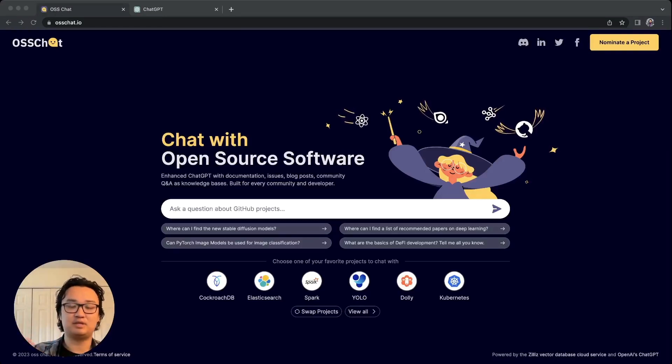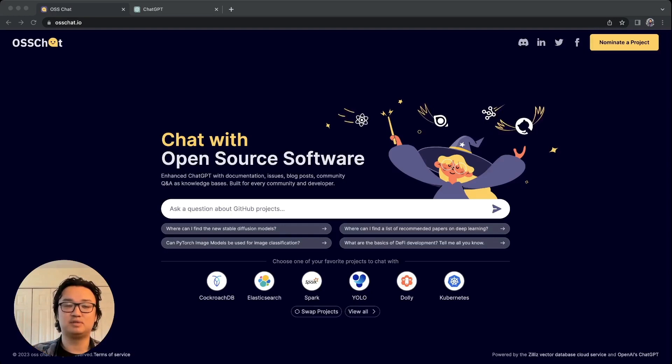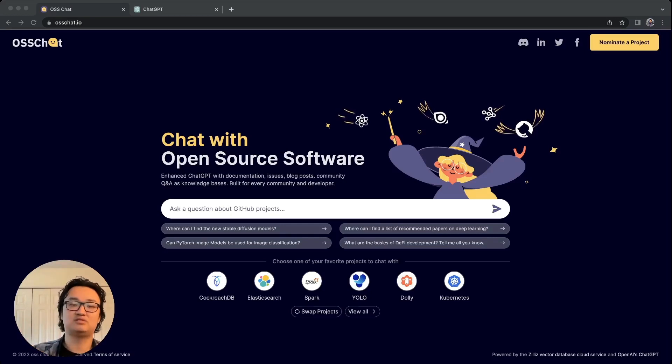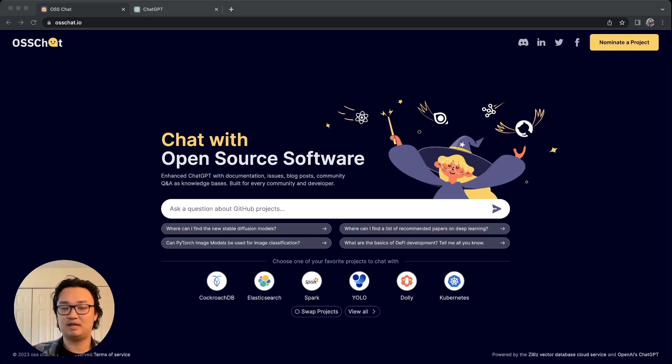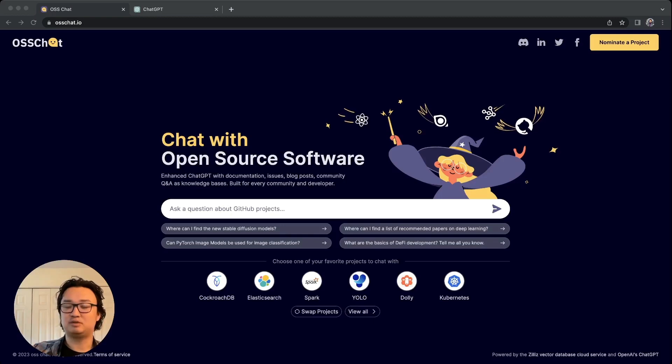OSS Chat is an example of an app built upon the CVP stack, which stands for ChatGPT or any other LLM, a vector database such as Milvus, and Prompt as Code.